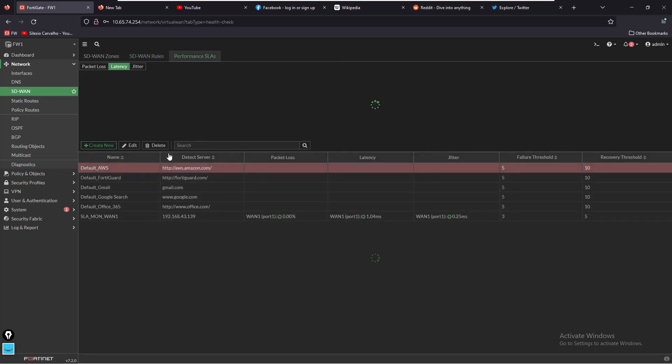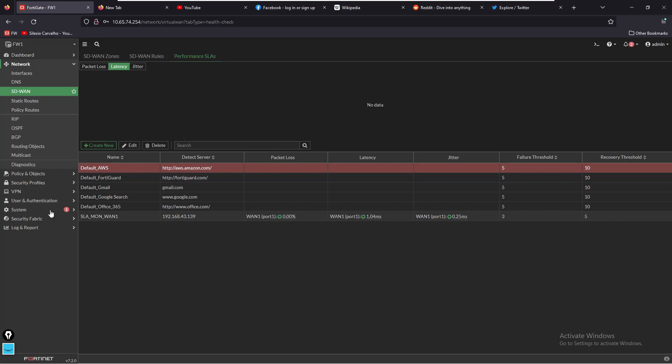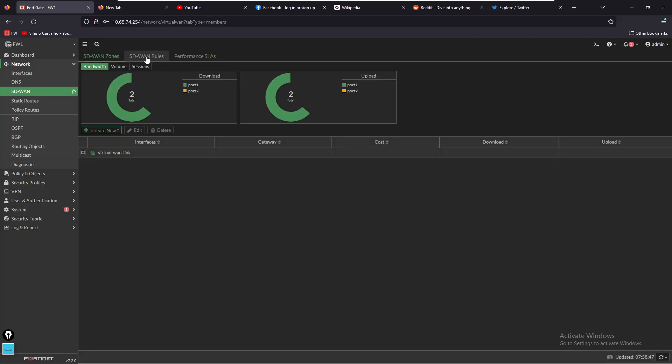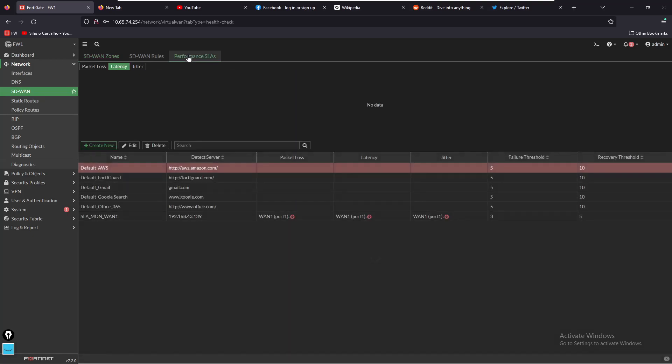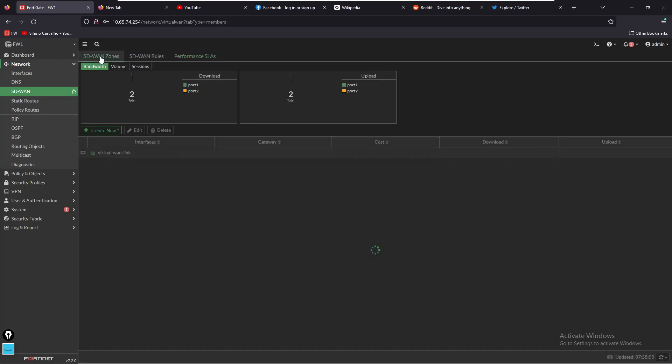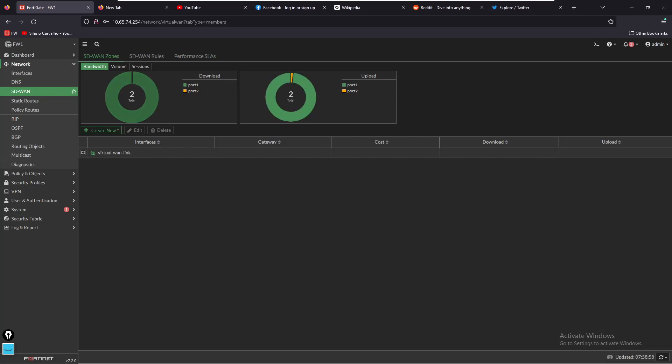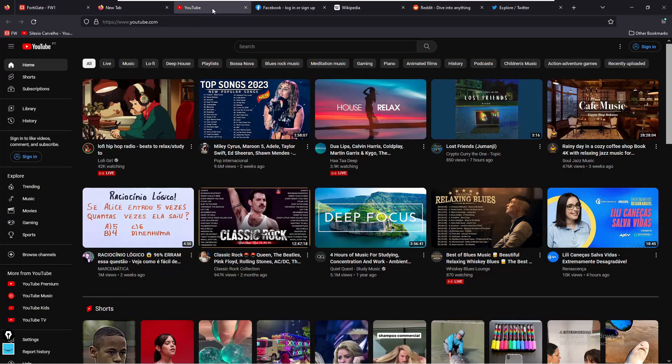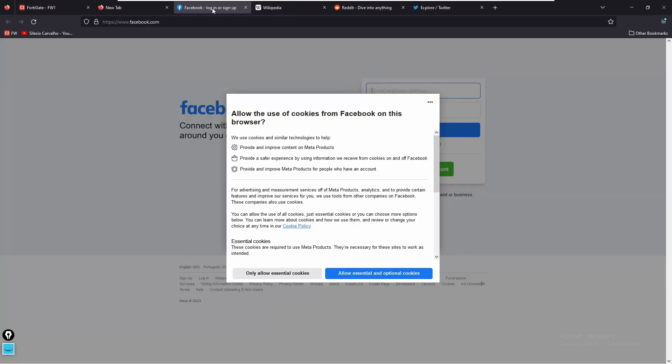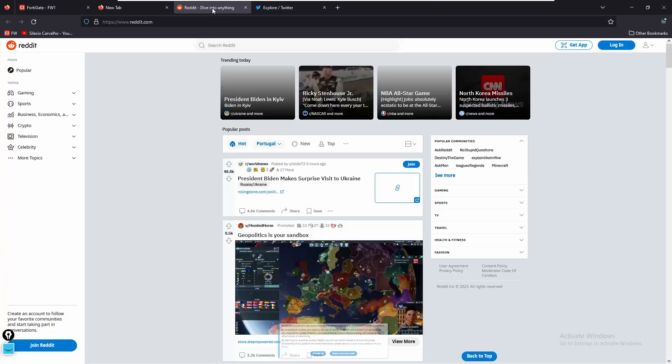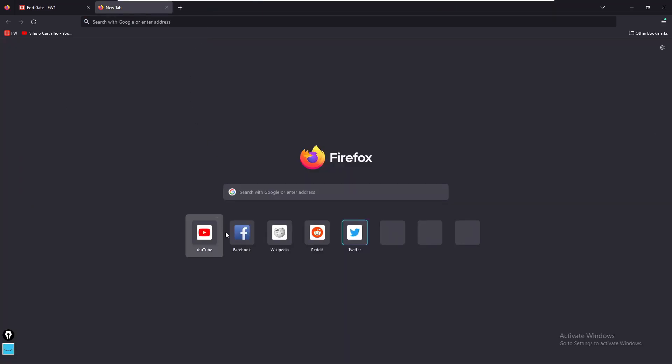Now we want to cause this SLA to fail, so I'm going to disable this server and we want to see all the traffic to be sent over port two. This is disconnected, let's refresh this. It's going to test this five times, three times, and we can see now the SLA is down and it should fail over to the second port. We still have some sessions there, so let's generate some traffic and see if it's going to use port two.